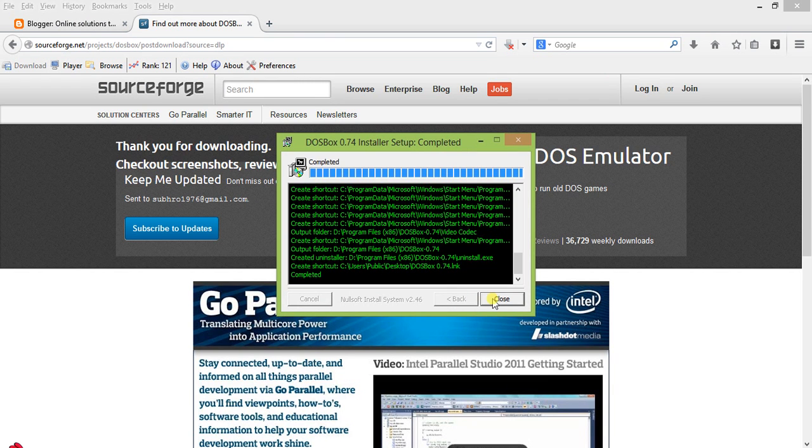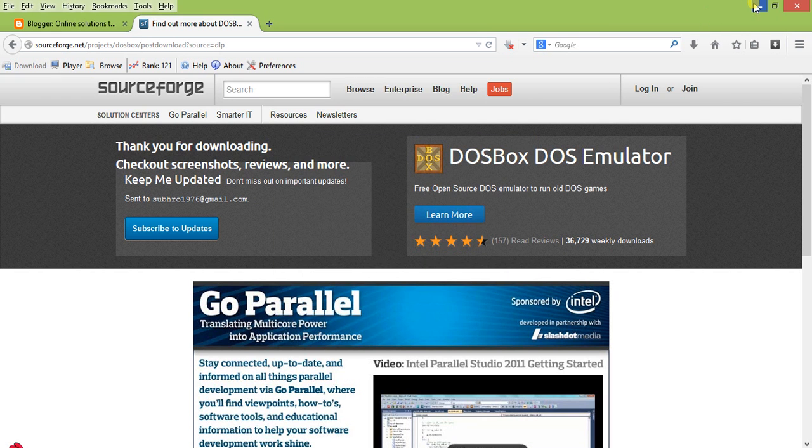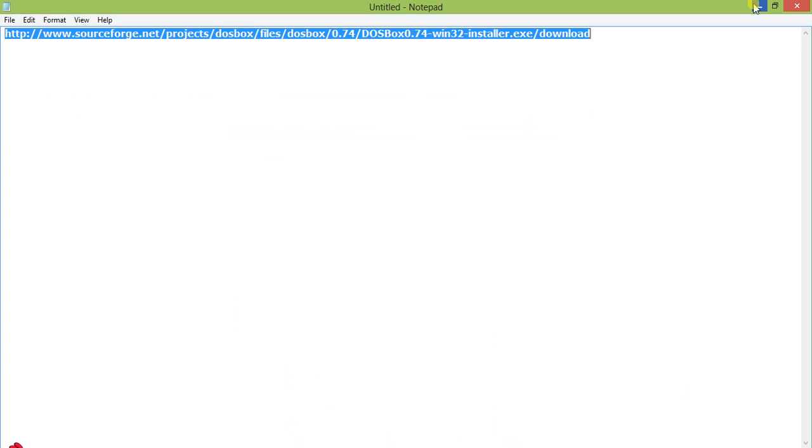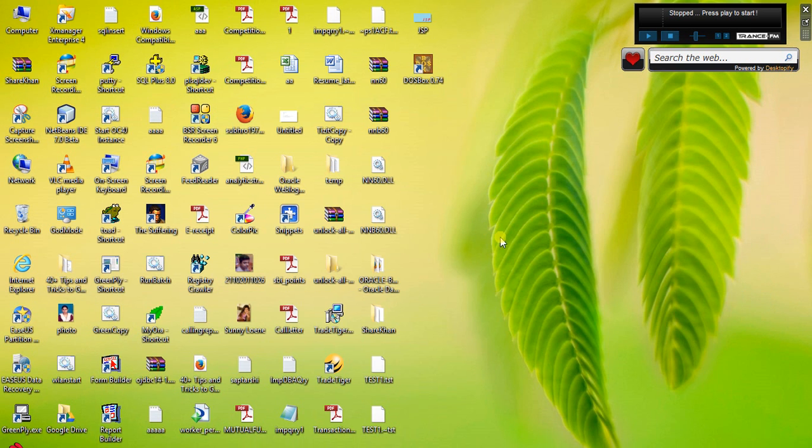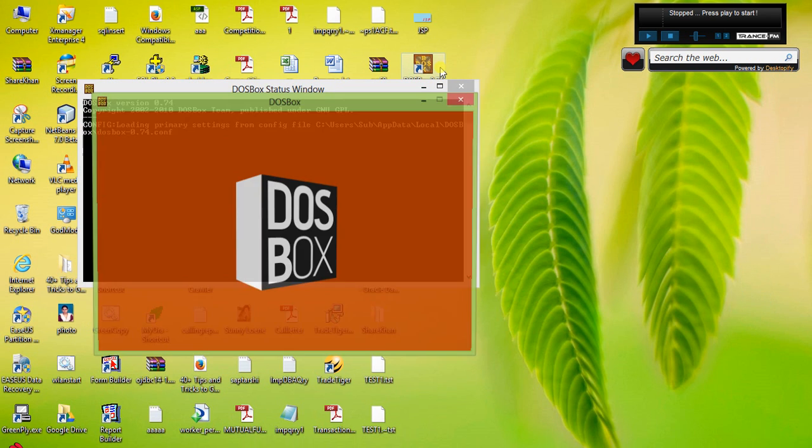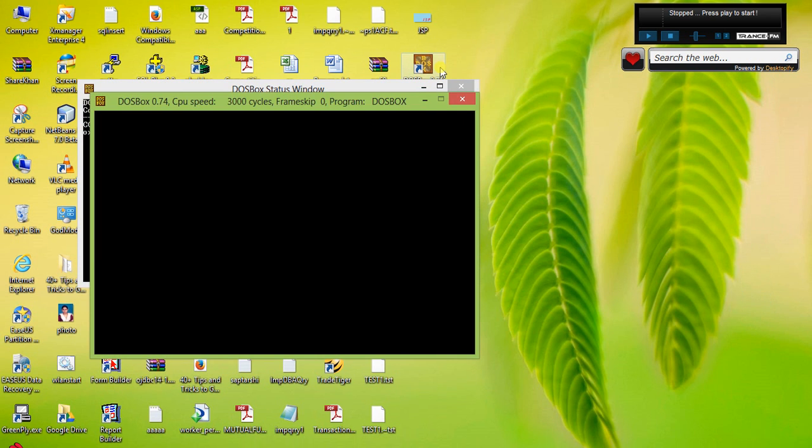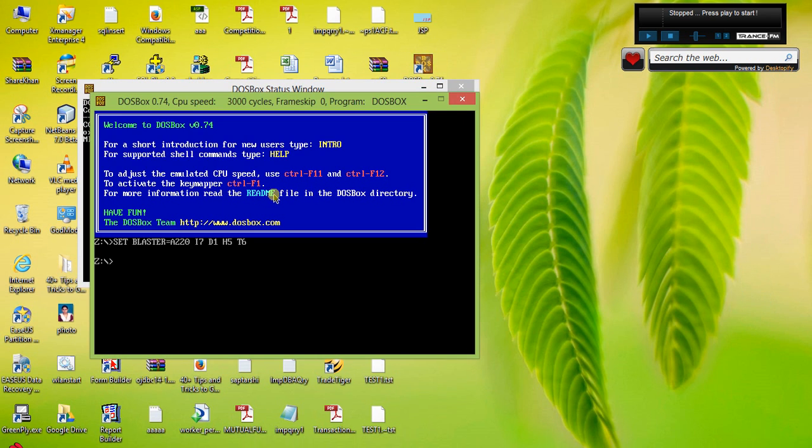It is installed now. We have a desktop shortcut now. Just double-click on it. See, this is the DOSBox.